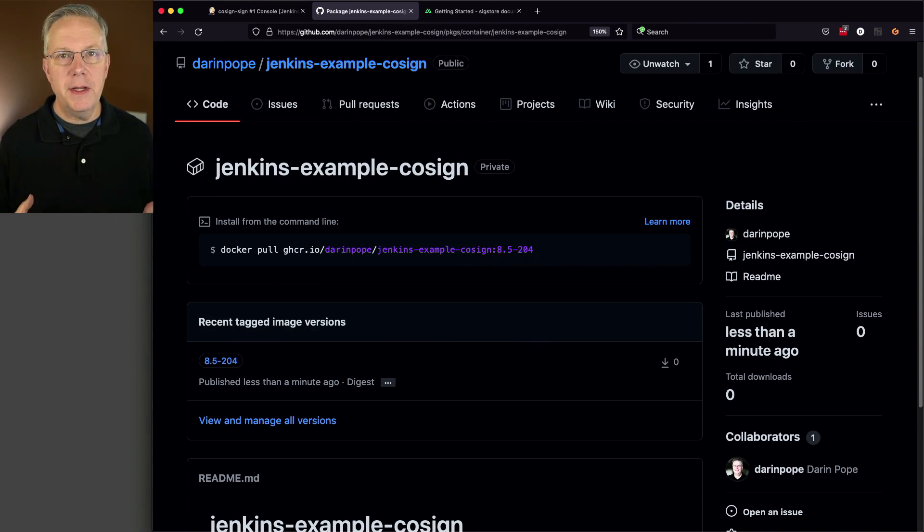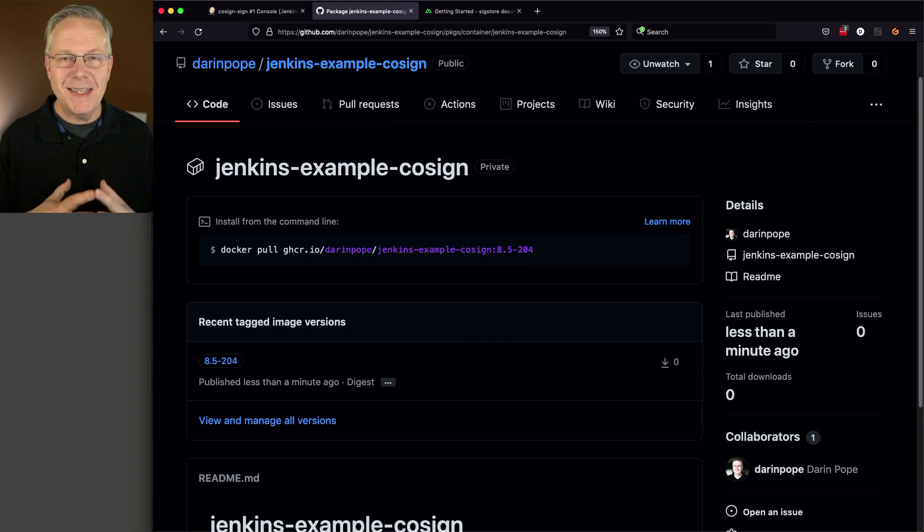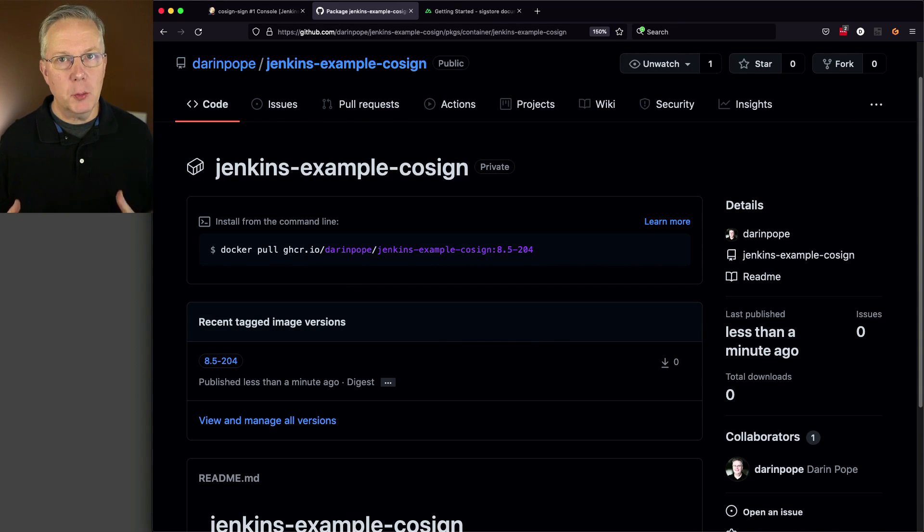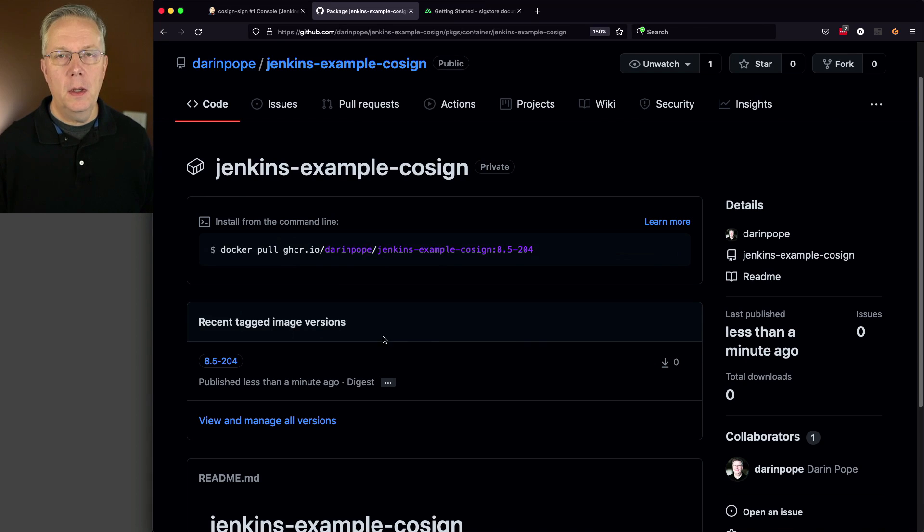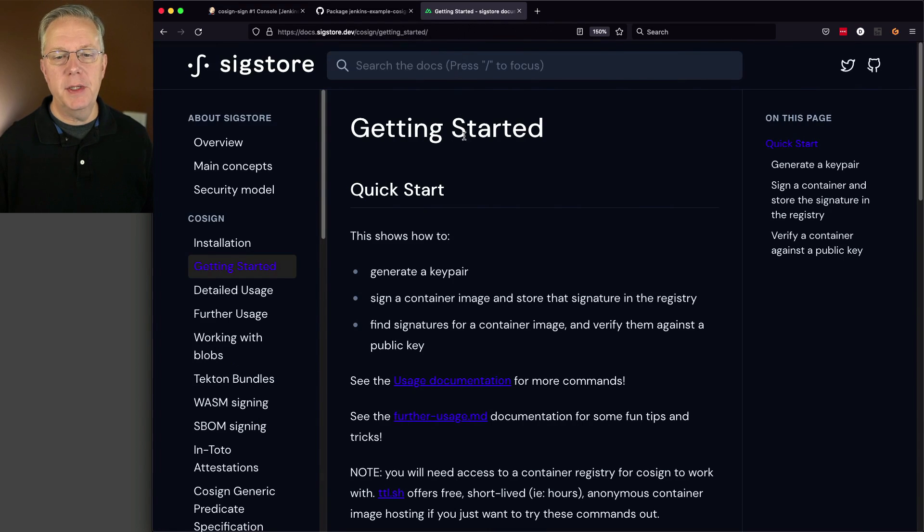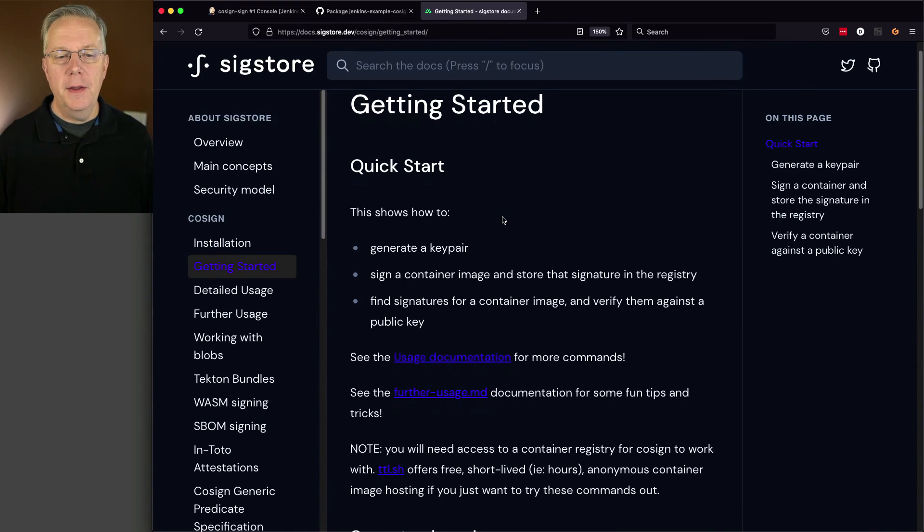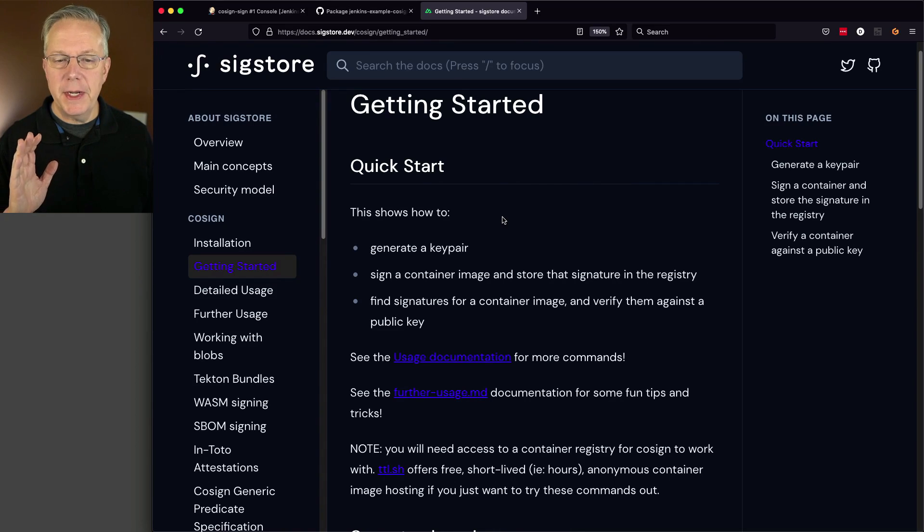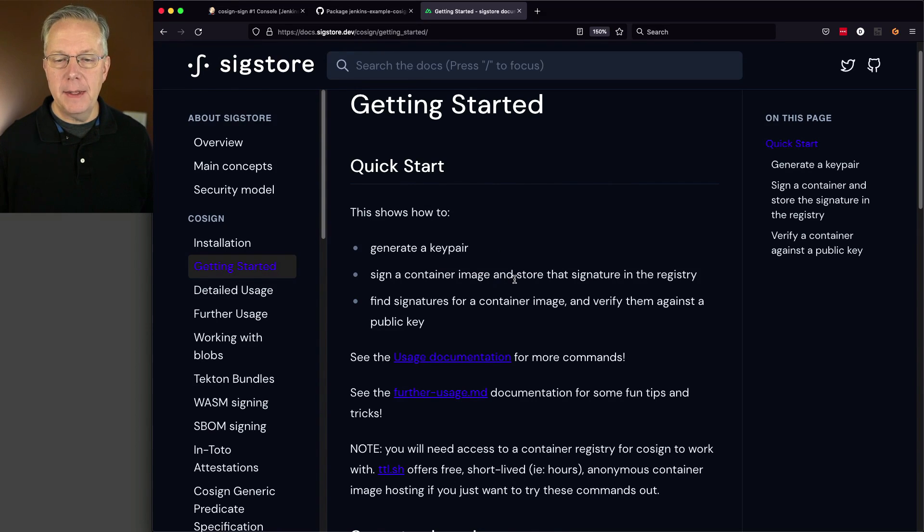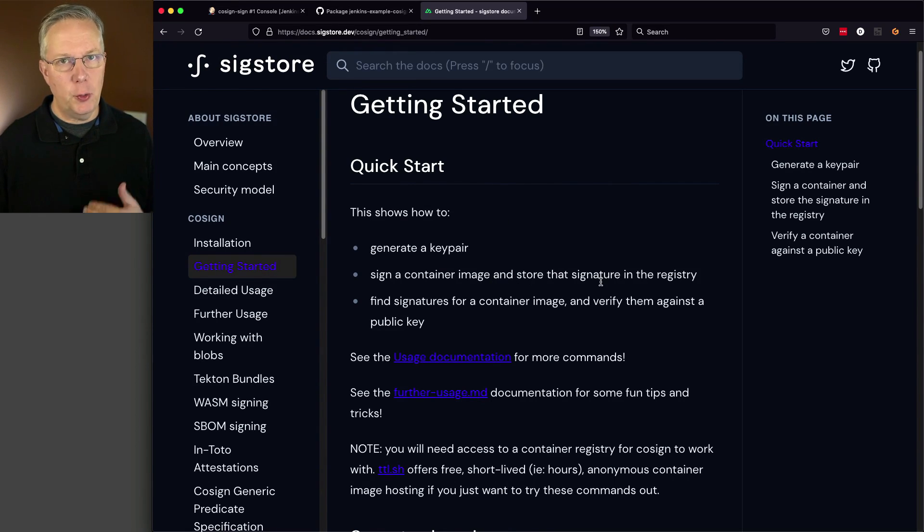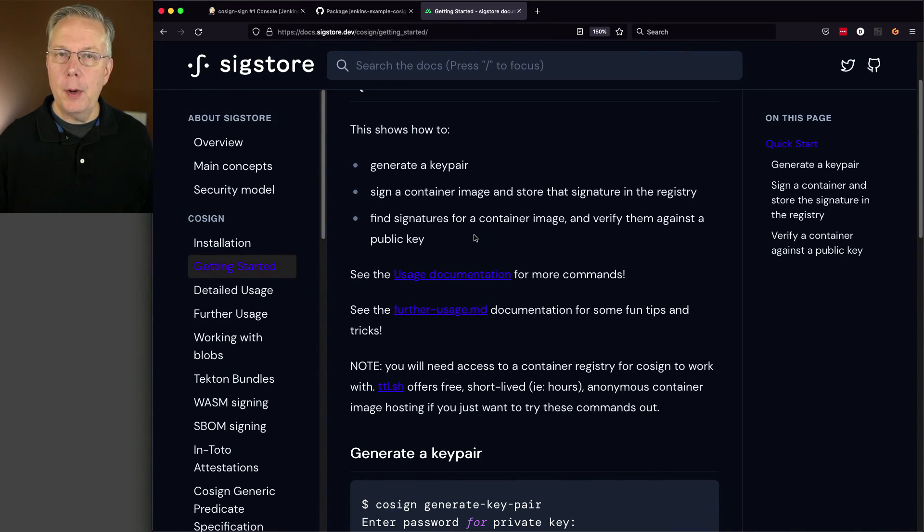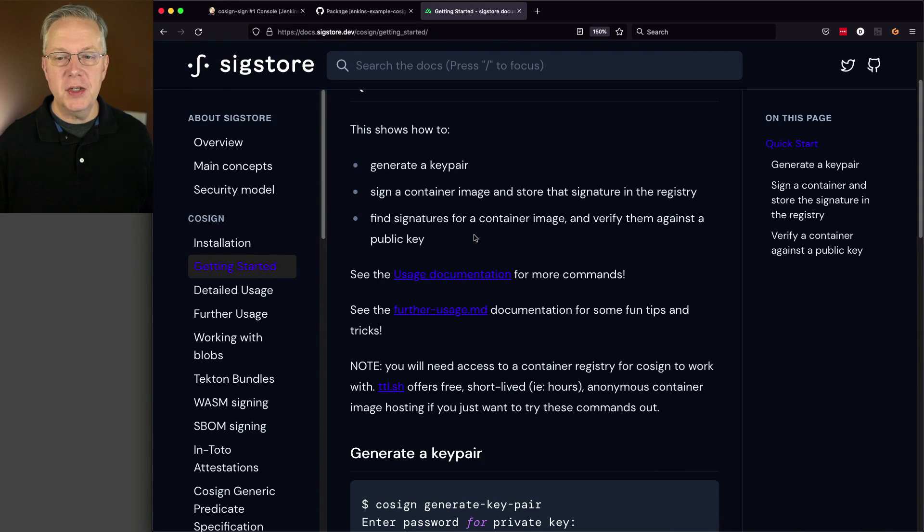Before we can get started actually signing our image, we first have to set up some credentials for cosign. If we take a look at the cosign documentation, there is a quick start. We're going to generate a key pair, sign that image, and then store that signature in the registry. And then finally, in a separate job in a few moments, we'll verify that that image is correctly signed.